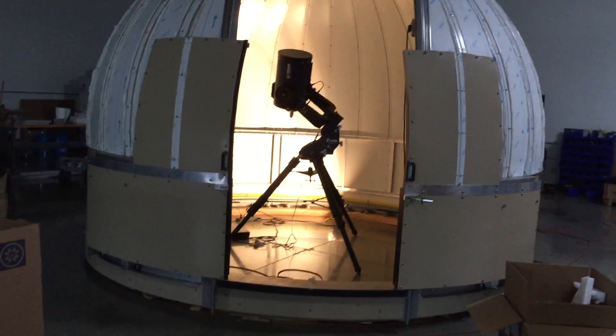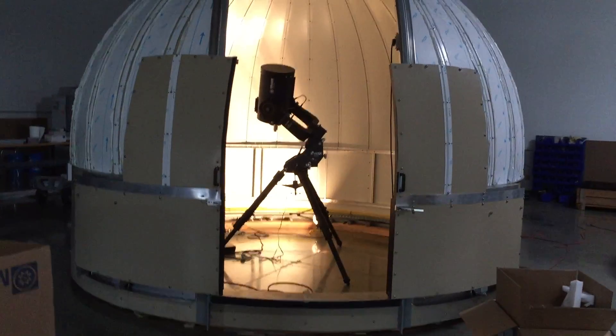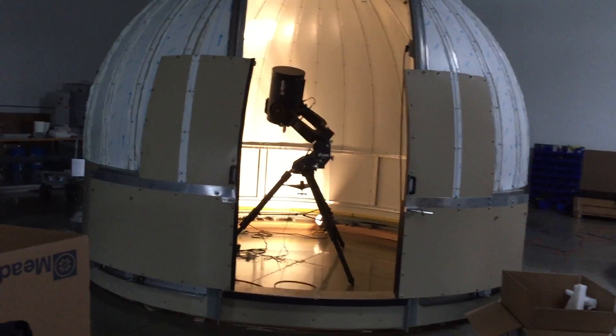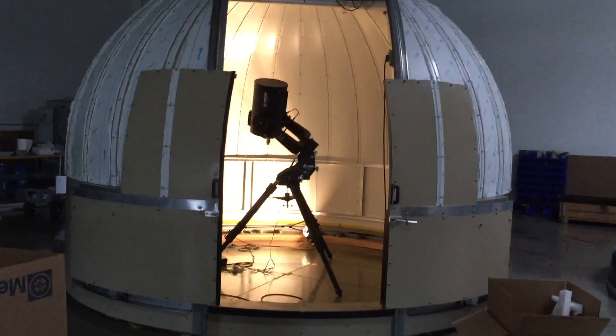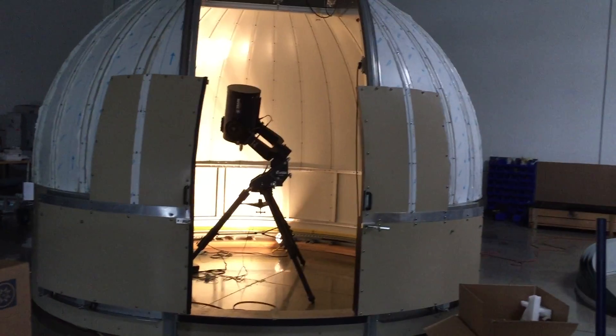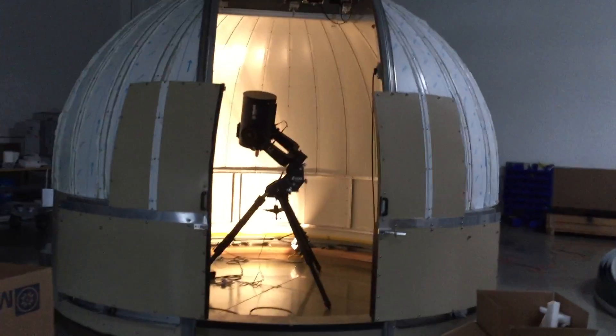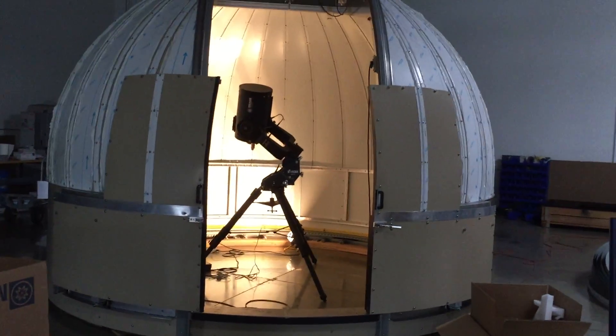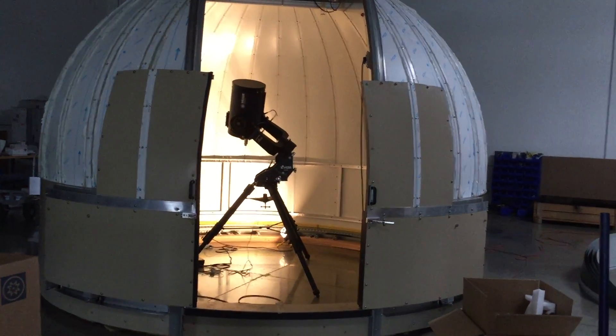Basically we are running the SkyX Pro software. We have our dome connected to our laptop and we also have the telescope connected to our laptop.